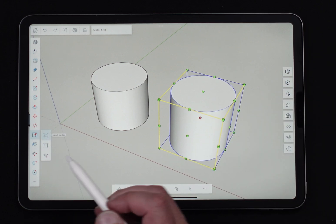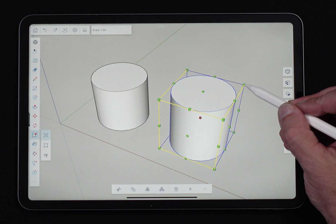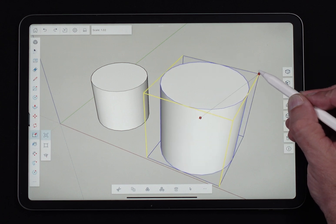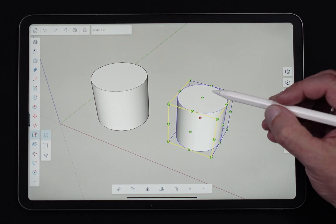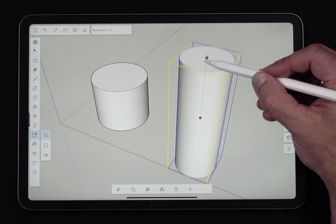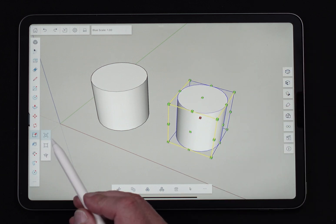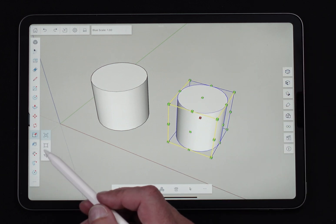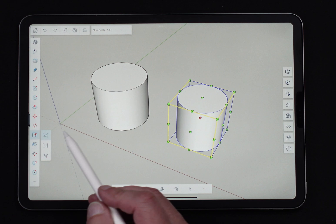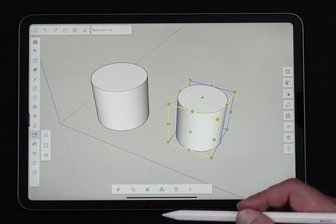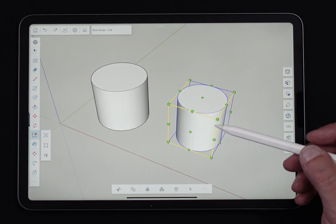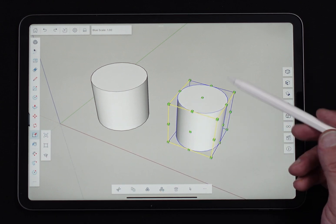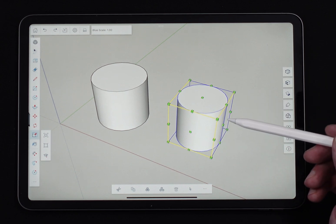Scale from center means whenever I scale, it's going to go from the center out. So if I pull up this way, it's going to get longer both directions. So good options to have. Nice to be able to flip those right on as you're modeling. It's going to change where your final geometry scale ends up and also where it grows or shrinks from.